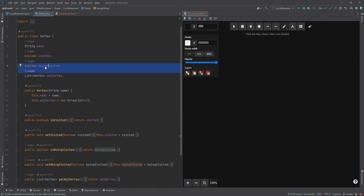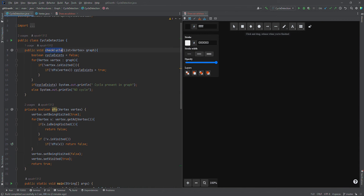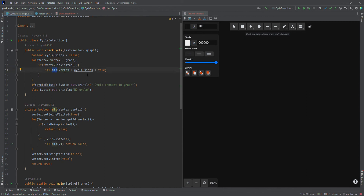The use of beingVisited is the same as what I explained in the theory section. In the vertex class we have this beingVisited variable along with its setter and getter. Now let's move into the cycle detection class. Cycle detection does a simple DFS. Since the graph can be a forest, we need to visit each vertex. First we'll have a cycleExist boolean variable set to false, and we traverse all vertices. If a vertex is not already visited, we do DFS, and if DFS returns false it means there is a cycle, so we set cycleExist to true.